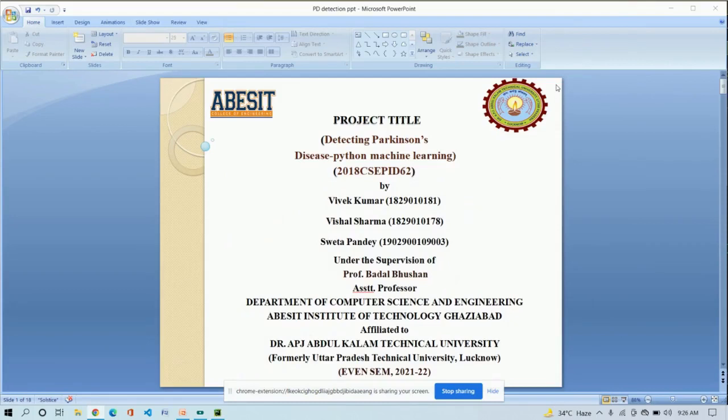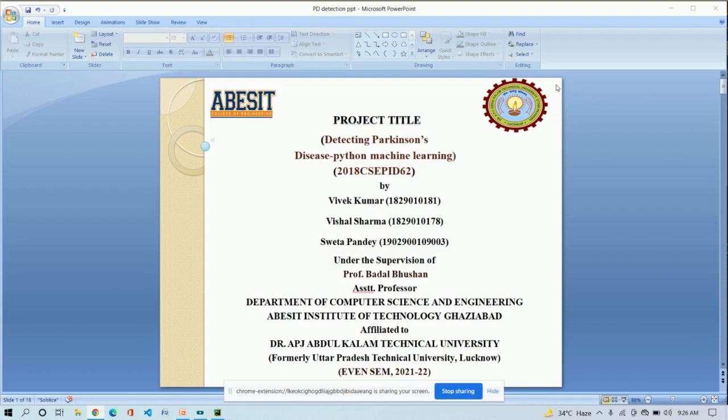Hello everyone, I am Vivek Kumar from Section C 4th year, AVS Institute of Technology. Today we are presenting our final year project with my team members Vishal Sharma and Swata Pandey under the supervision of Assistant Professor Badal Bhusan.